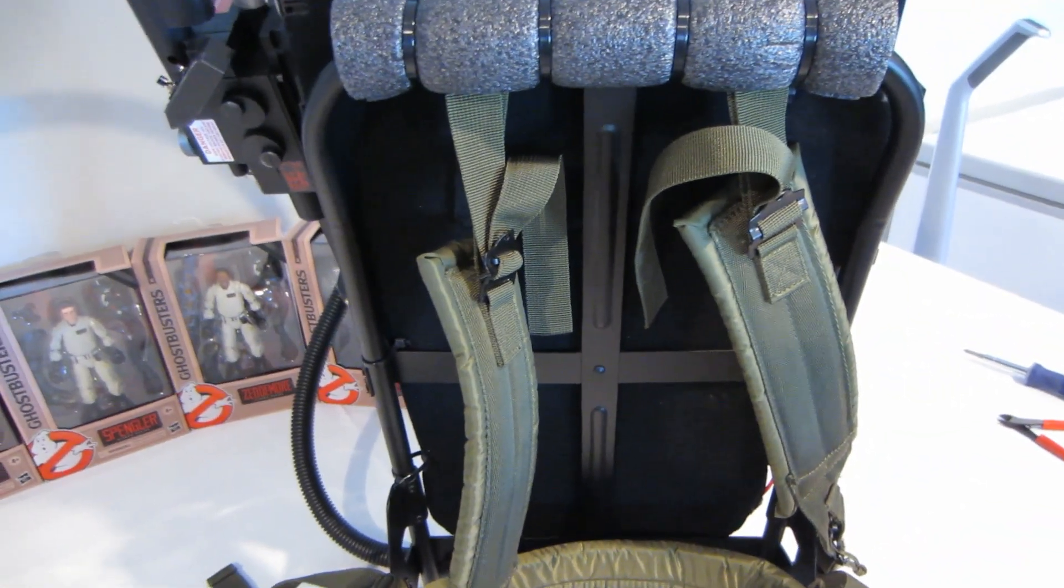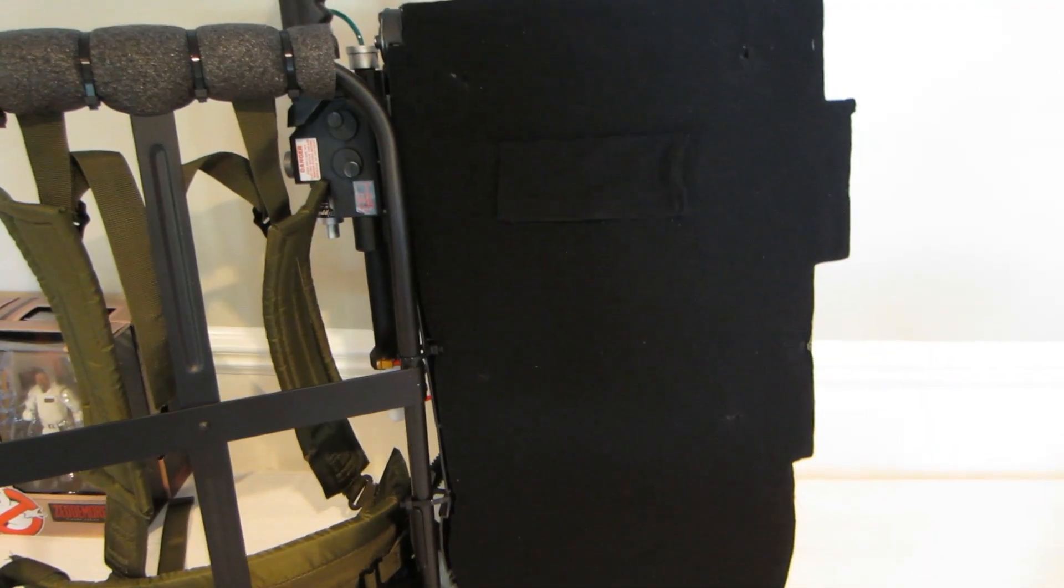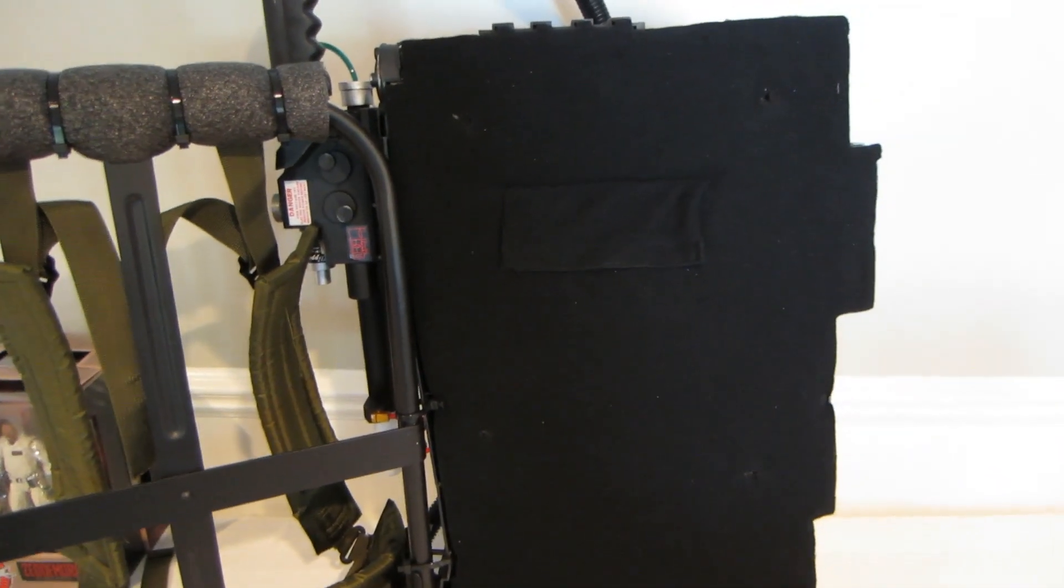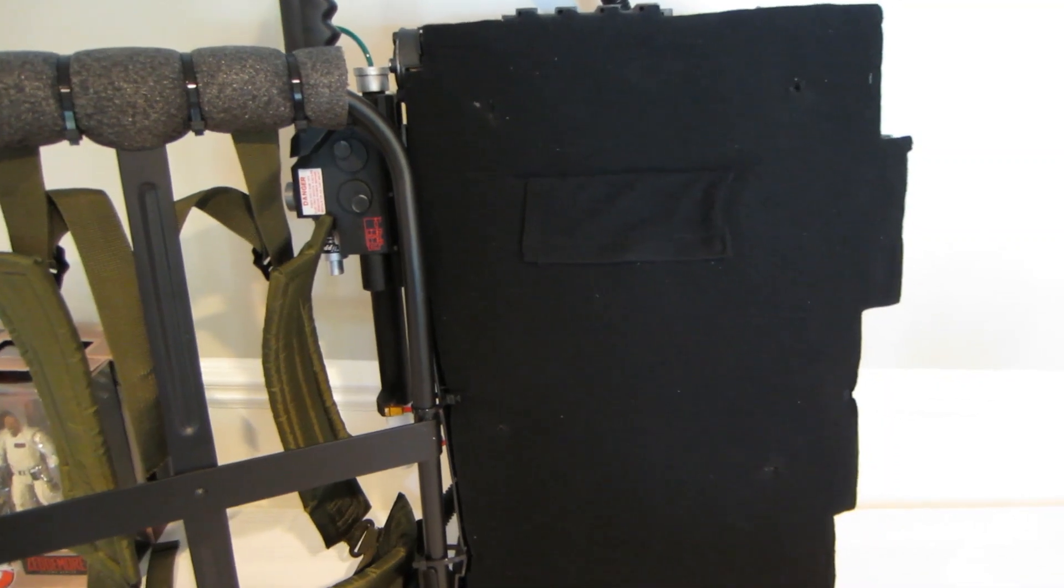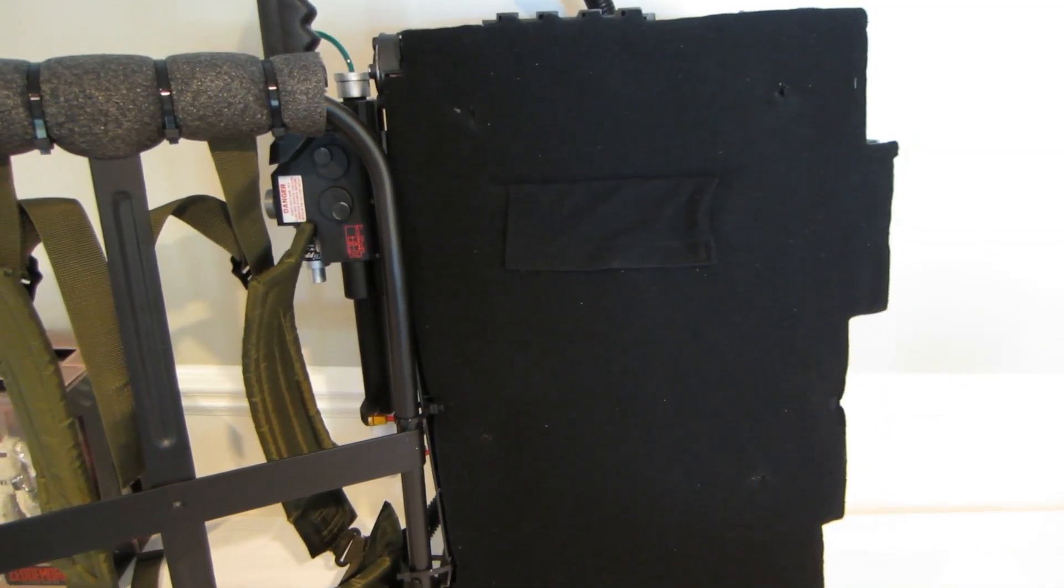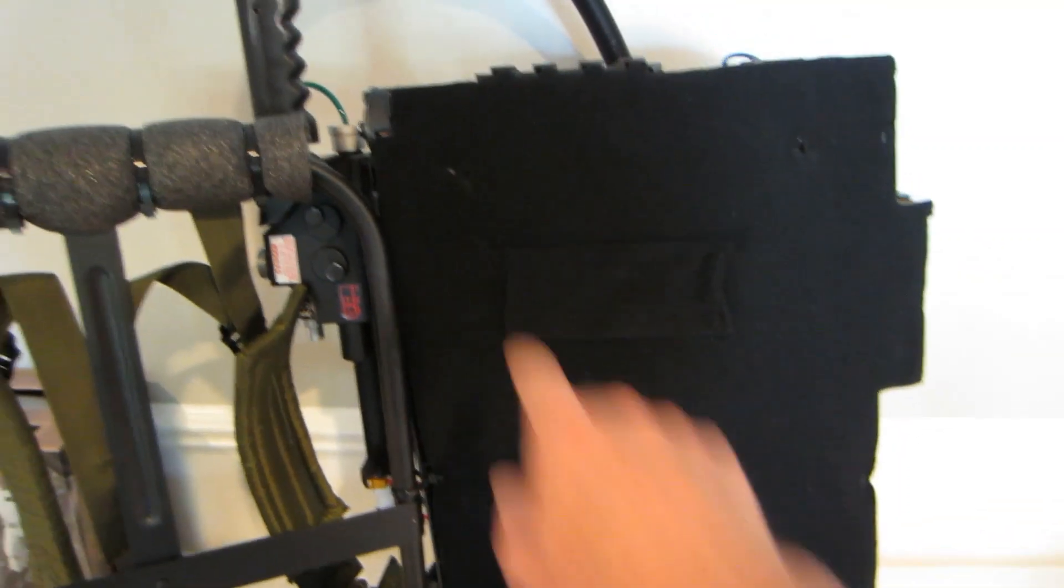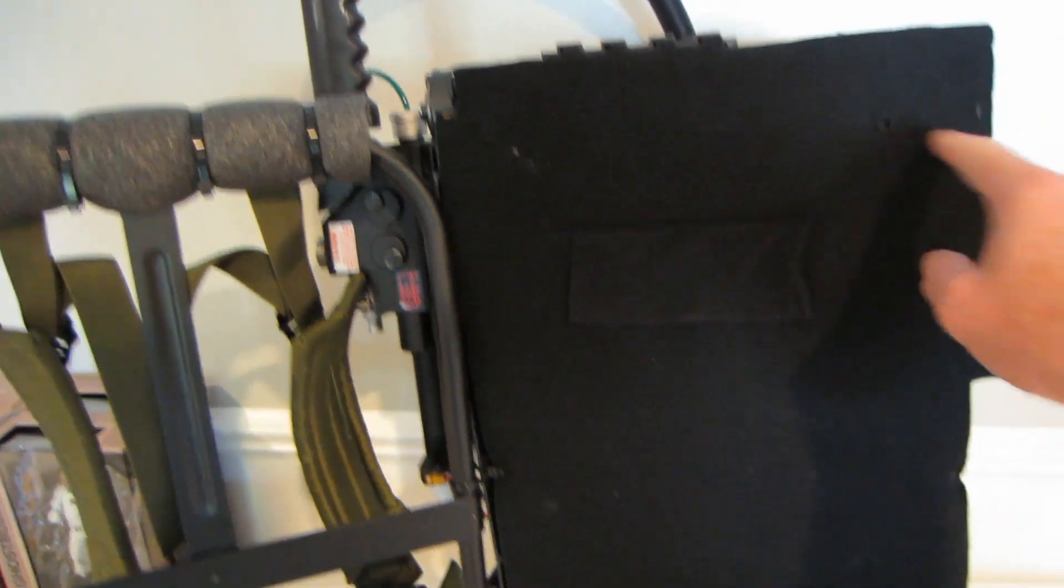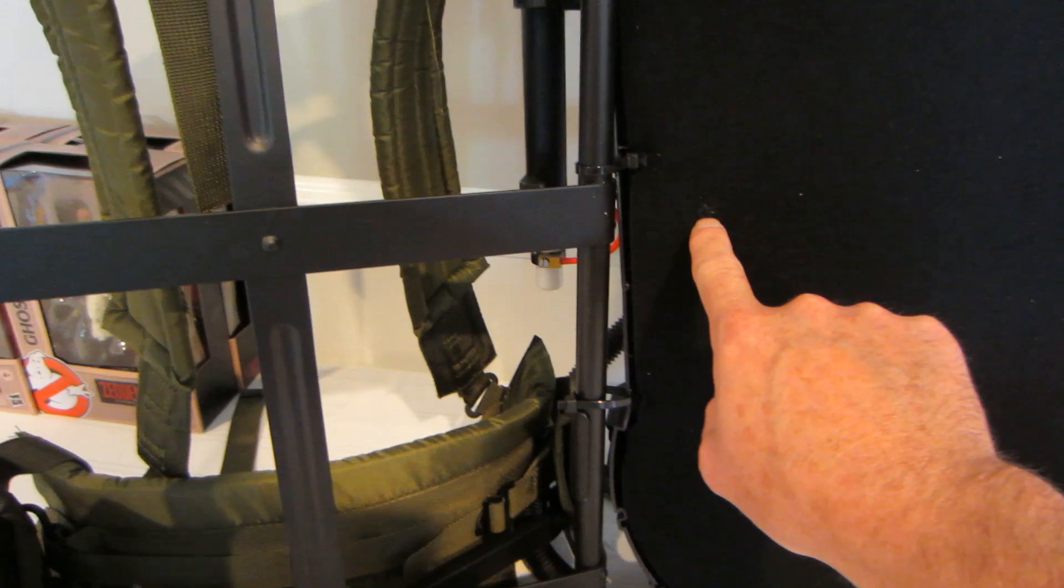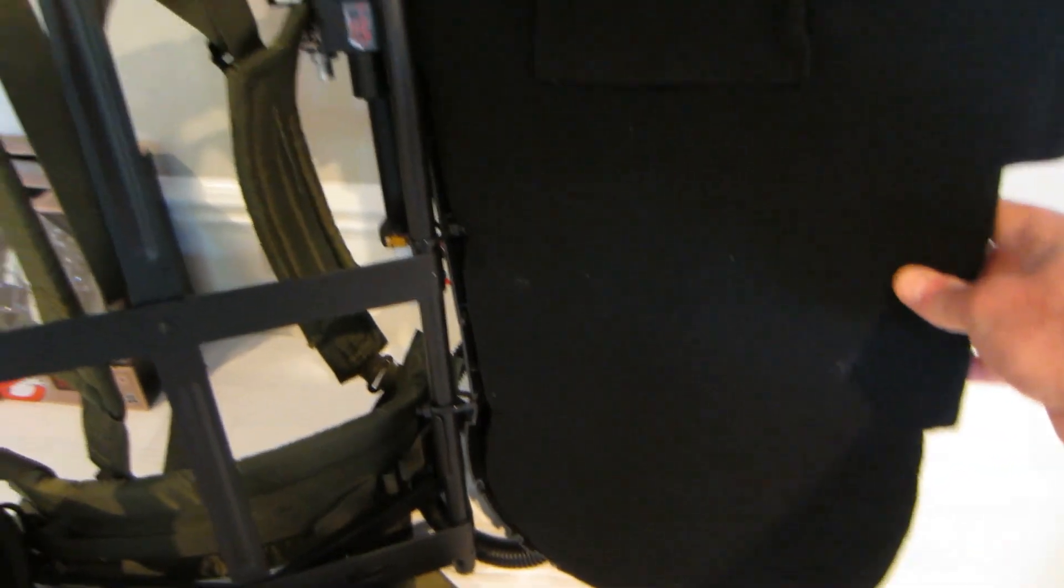Okay, there are a total of five screws that you have to remove in the back of this Spirit Halloween version 2 proton pack. I believe it's the same for version 1 as well. So the screws on mine were located here, here, down here, right over here, and then there's one there.